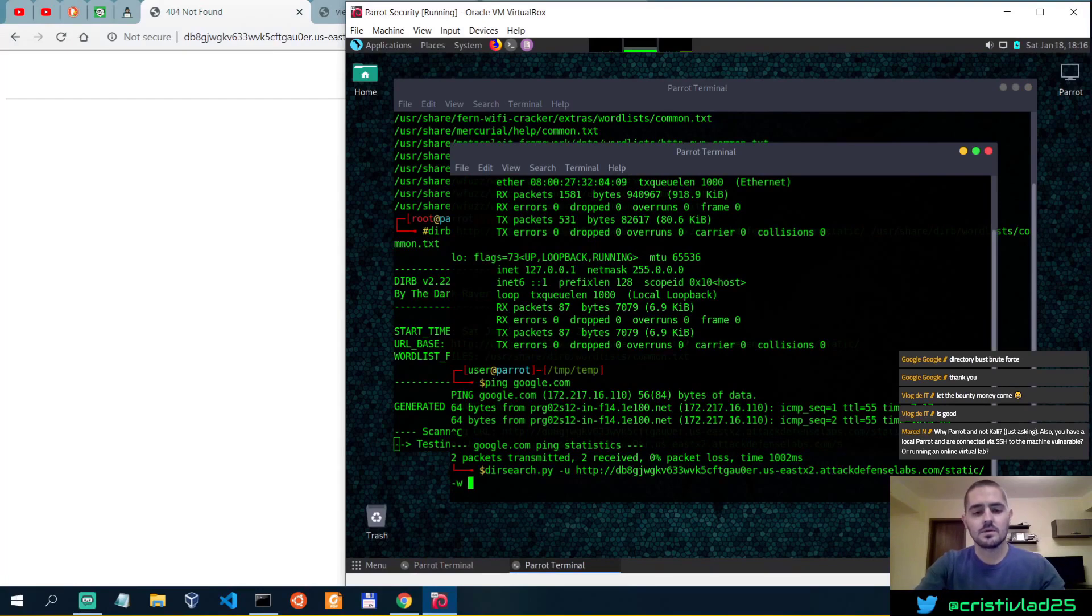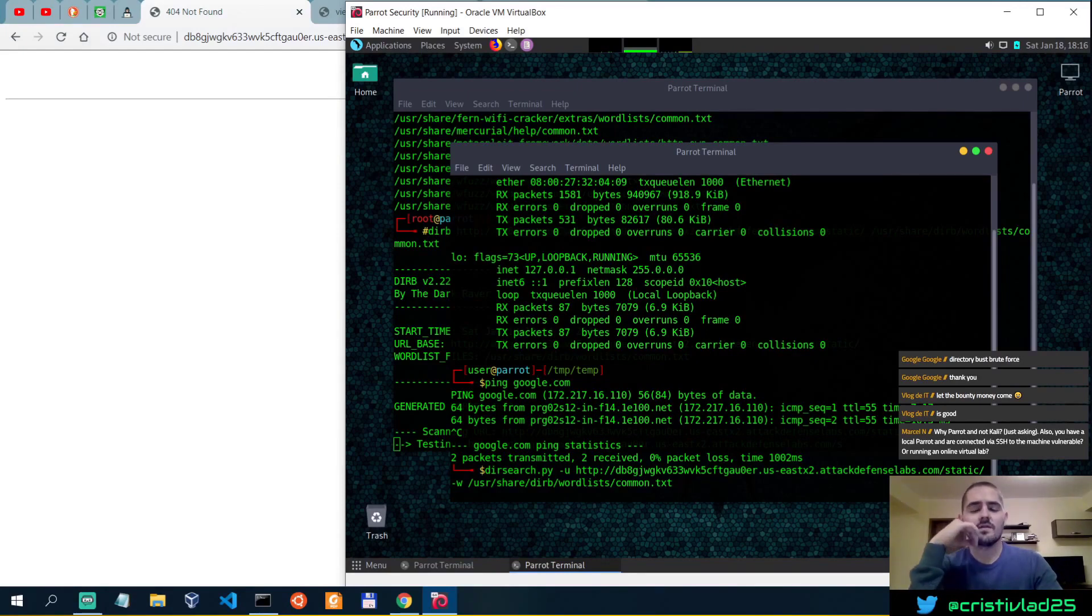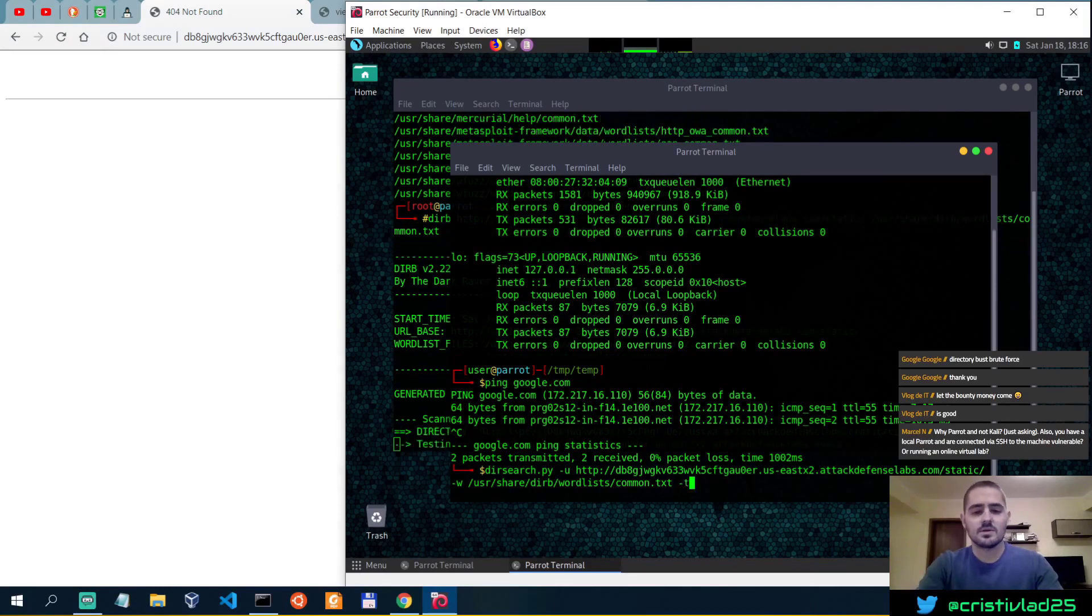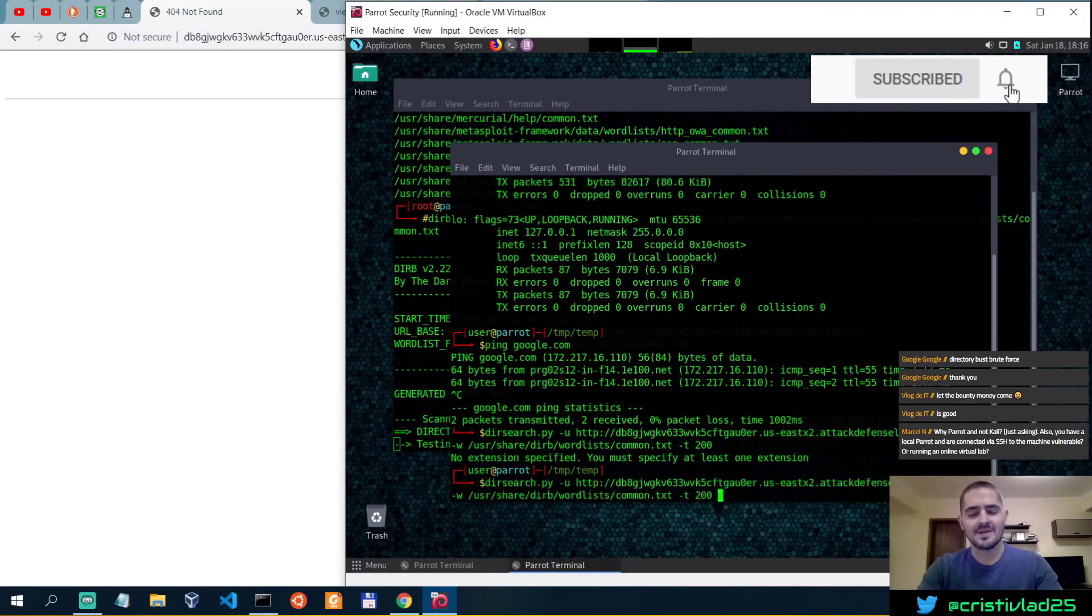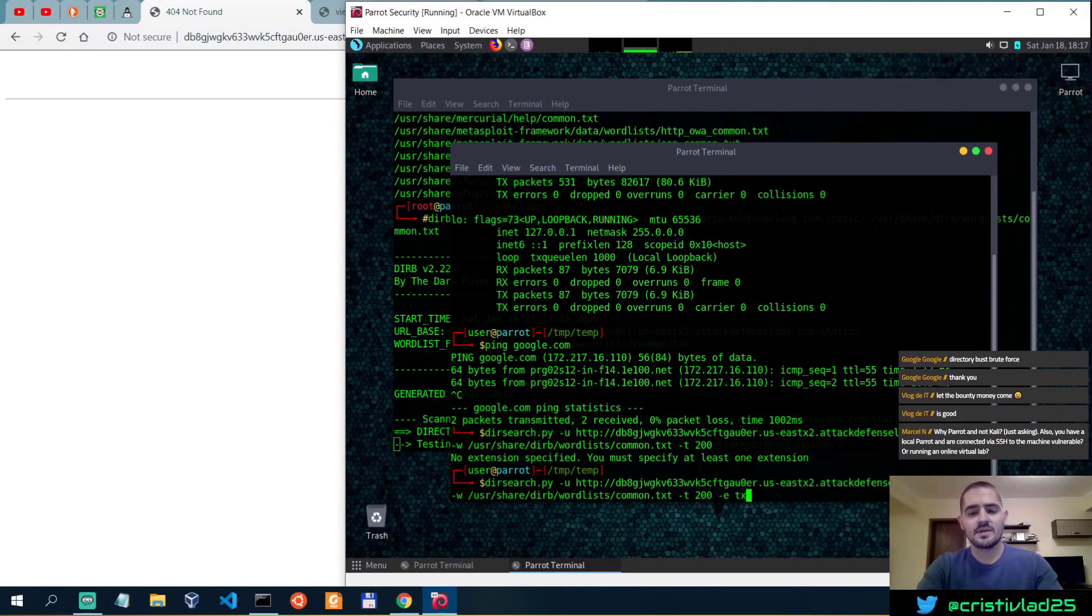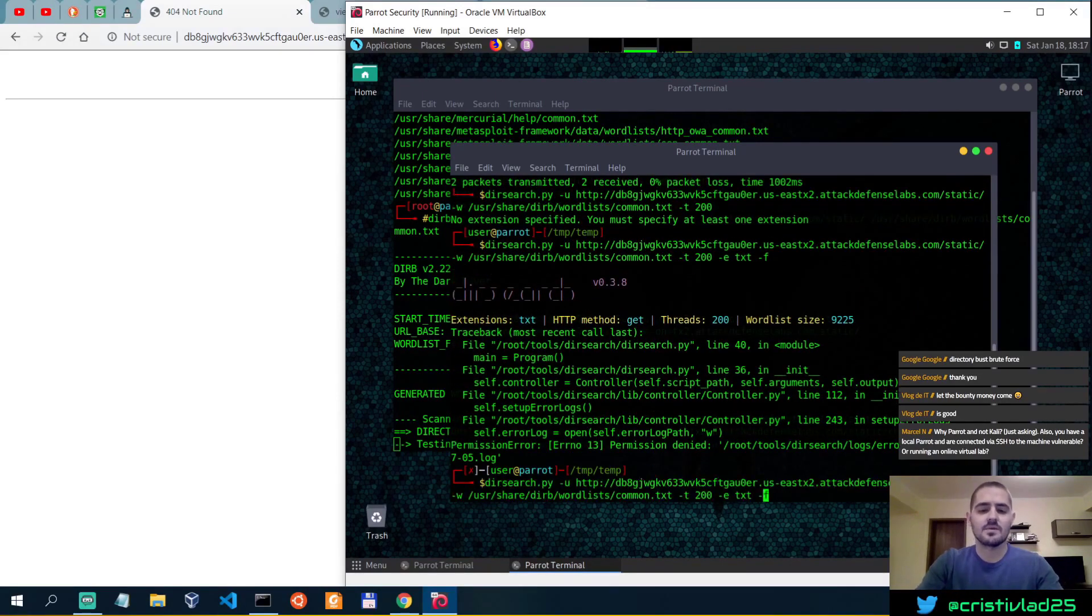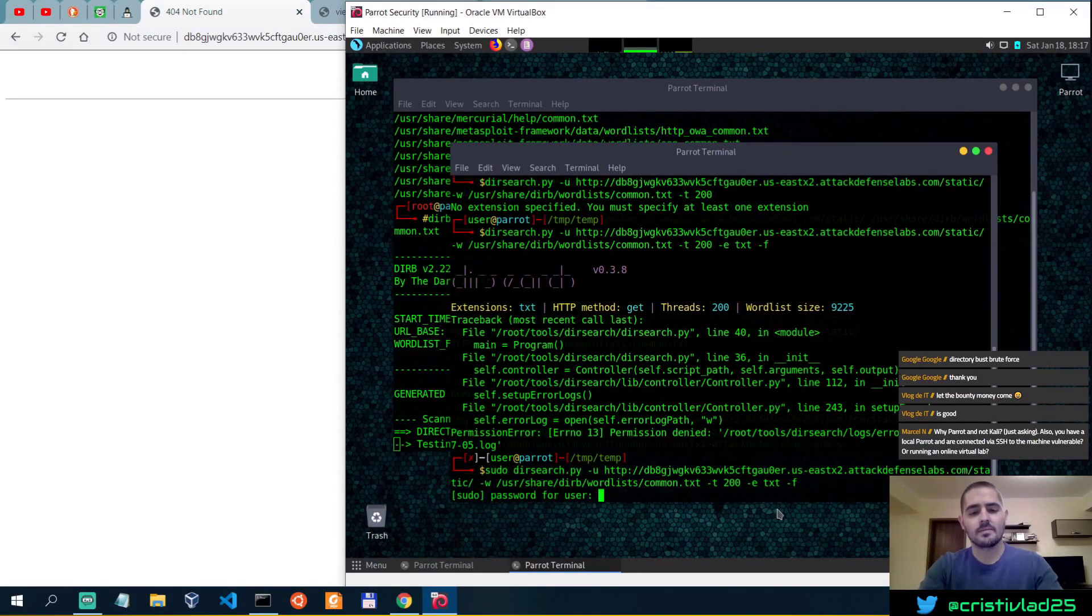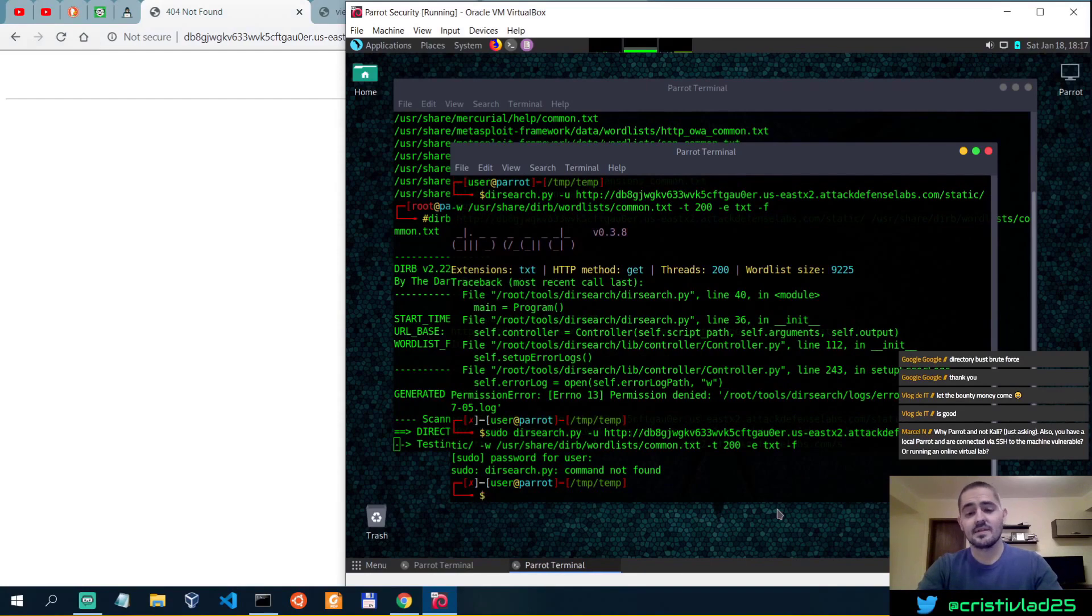Control shift V, and then I don't think I have minus F, that's for actually forcing extensions. Let's actually specify 200 threads and then try to run it as it is. No extension specified, let's do txt then. Permission denied, so I have to run it with sudo because I'm user in this case.